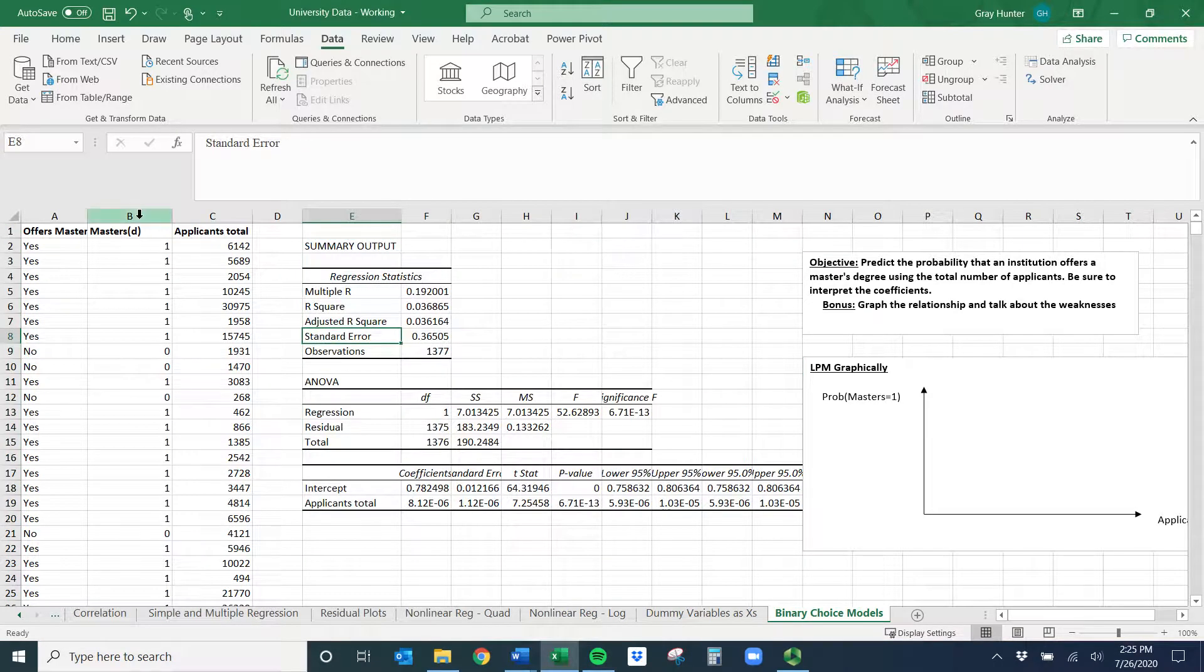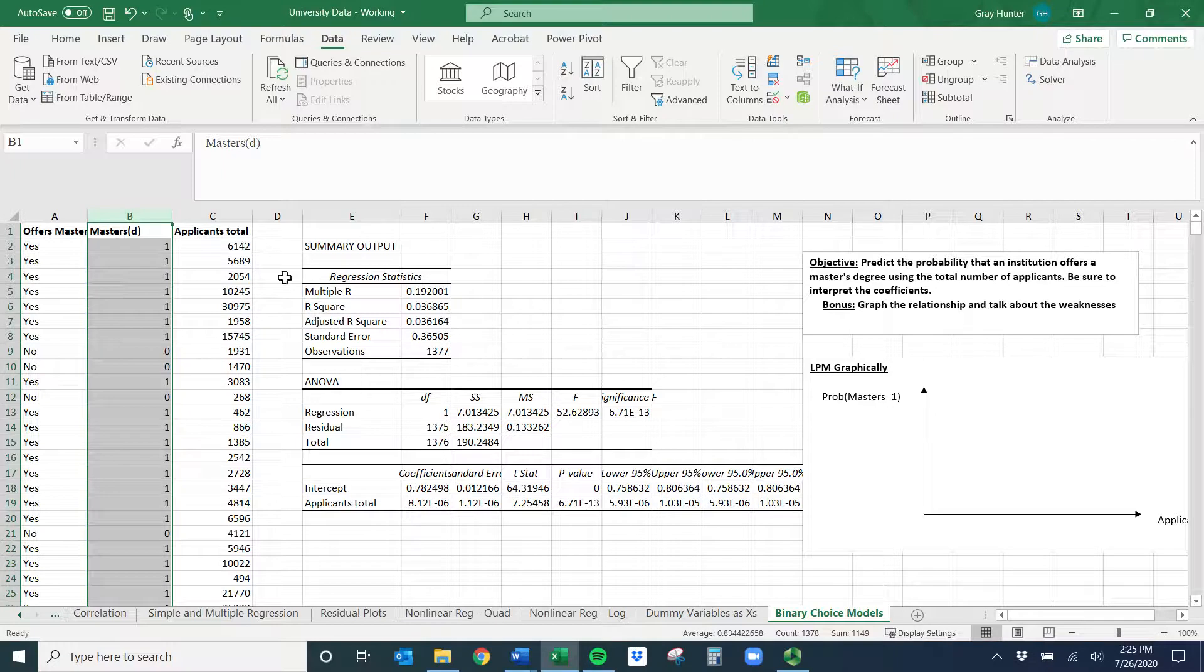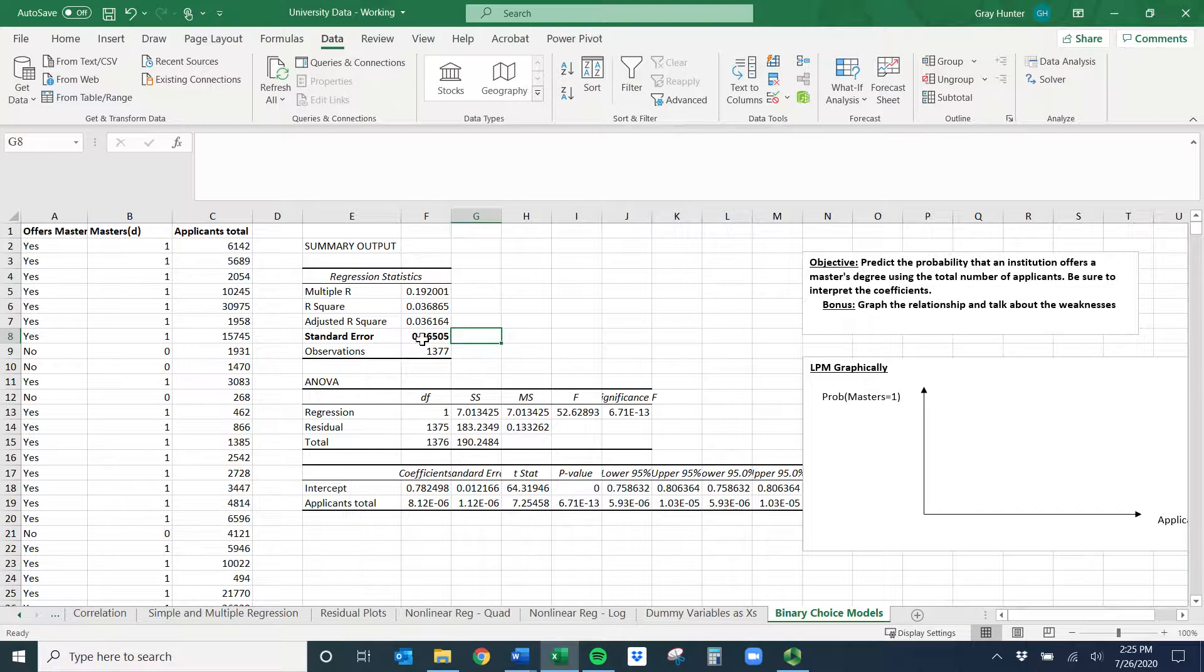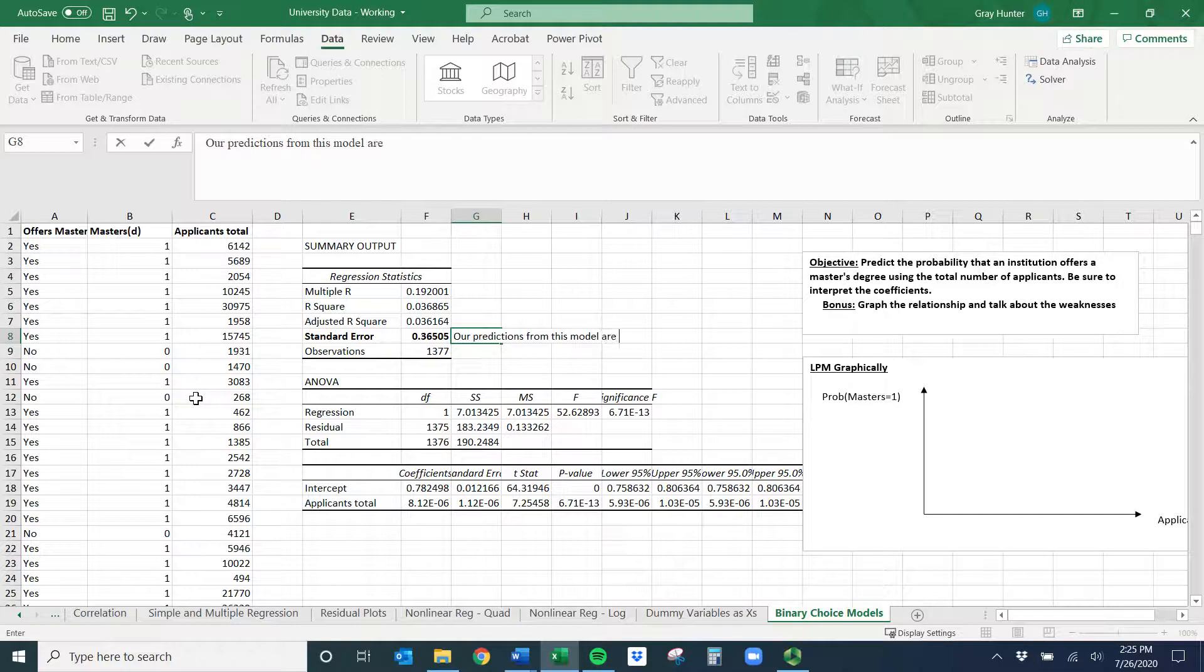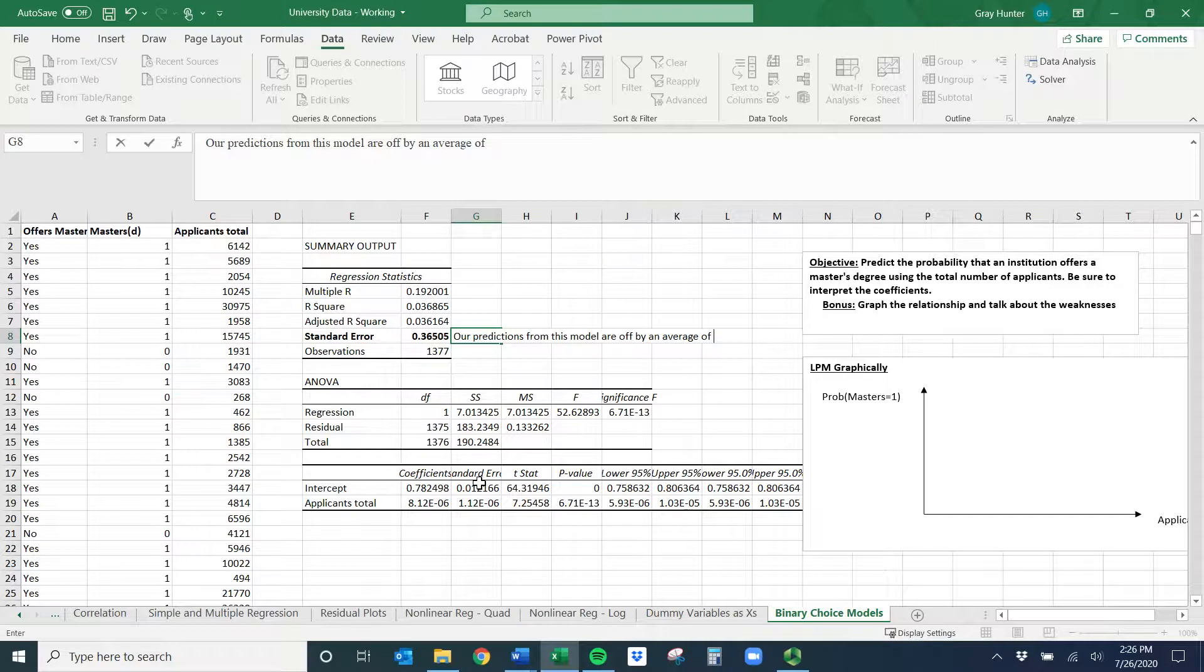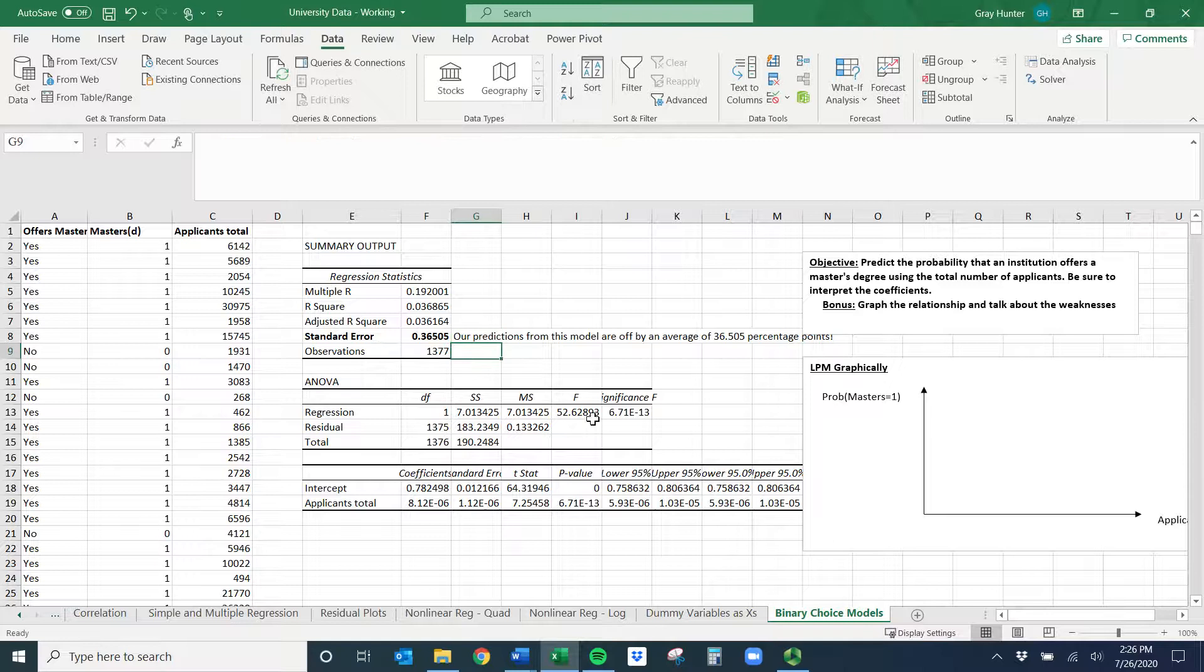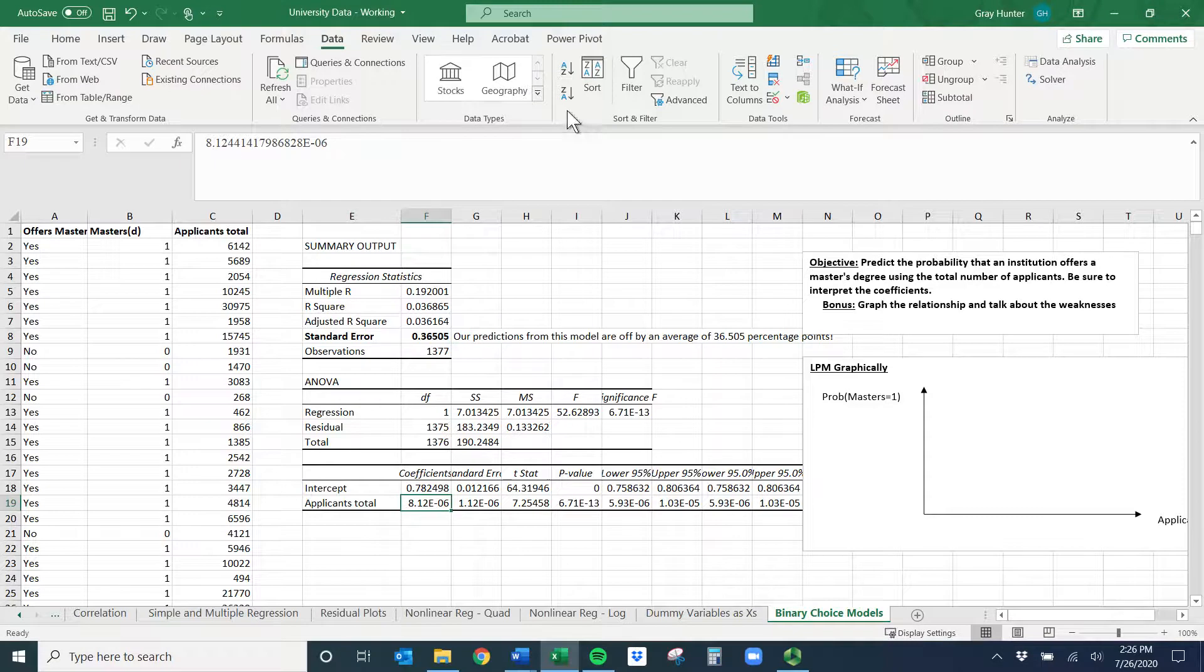Remember we're now predicting whether or not a school offers a master's, so our predictions should be between zero and one. A lot of people just see the standard error and think wow that's really small. But if my potential outcomes are between zero and one, that 0.36 is really large. How I generally interpret this would be on average our predictions from this model are off by an average of 36.505 percentage points. That's really big. So this model is not very accurate.